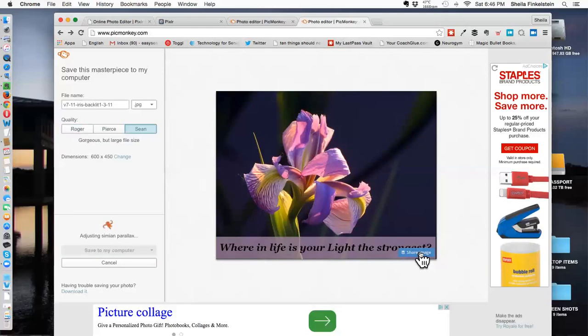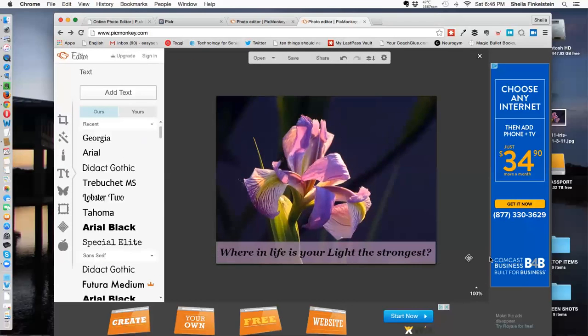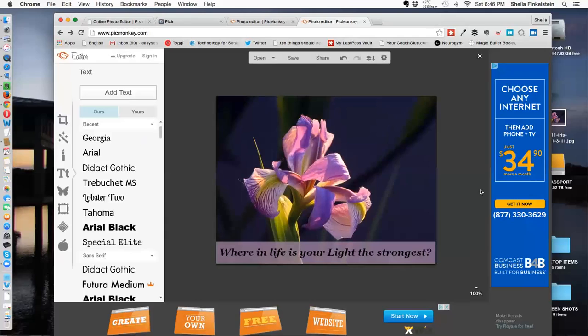There we go. So that's how you can get a transparent box rectangle in the bottom, as a friend uses in PowerPoint, and do typing so that you can see the text more clearly and also see some of the background. So thank you for watching. Sheila Finkelstein, Technology for Seniors Made Easy.